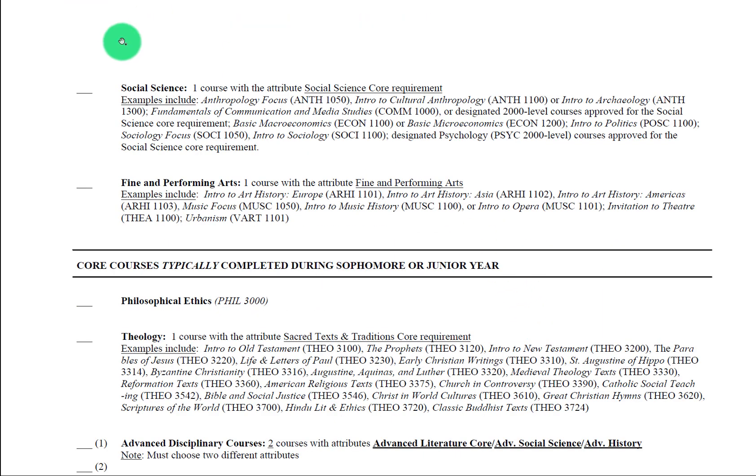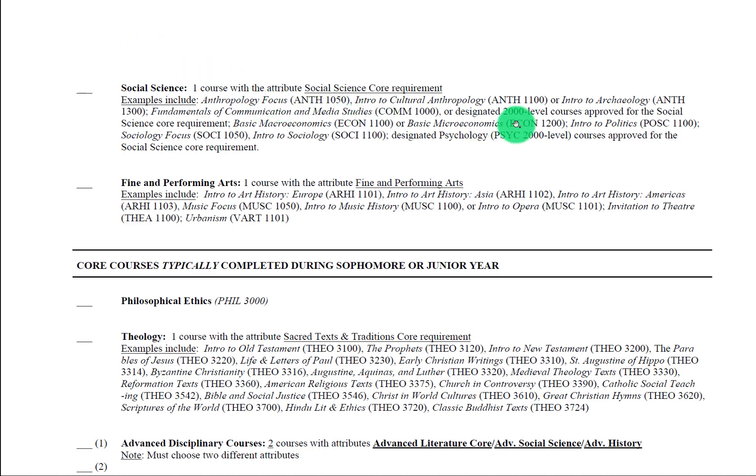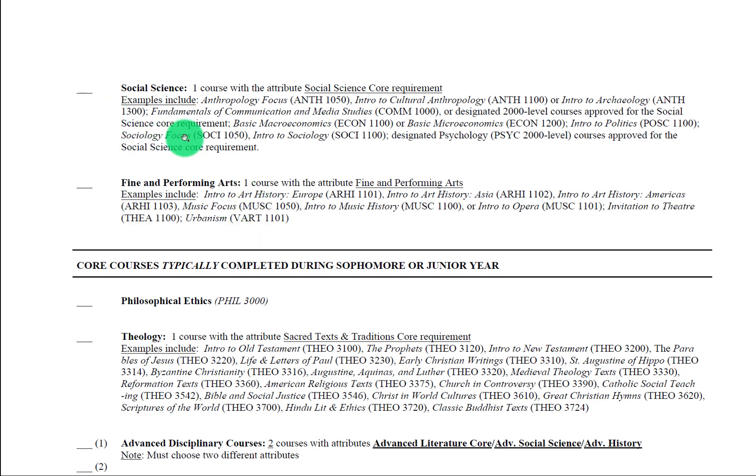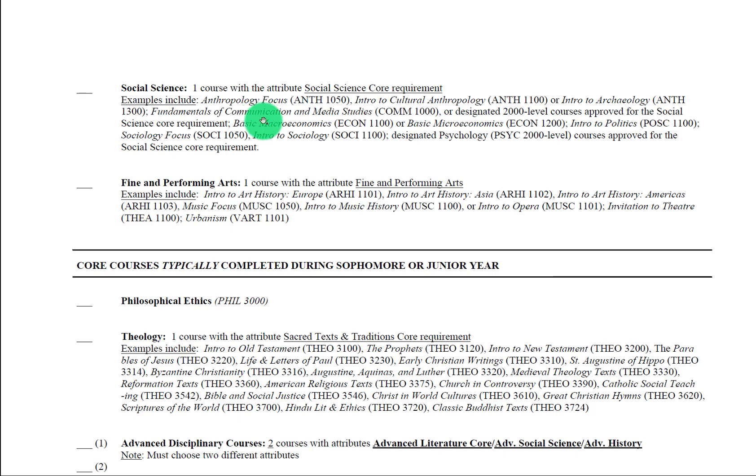Next we have the social science core requirement, and you can see here the real breadth of courses that are under this social science umbrella, everything from fundamentals of communication and media studies to basic microeconomics to intro to politics, intro to sociology, and the like. Many of these courses fulfill popular majors at Fordham College at Rose Hill like economics, politics, the communication department majors, anthropology, and sociology. So this is a great requirement to use if you're interested in any of these majors; you can use these courses to explore a possible major.